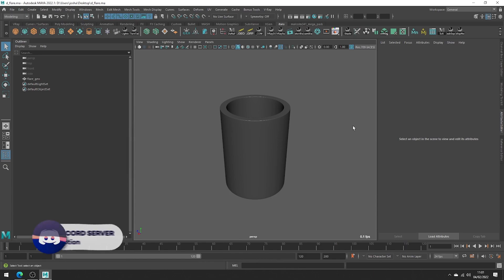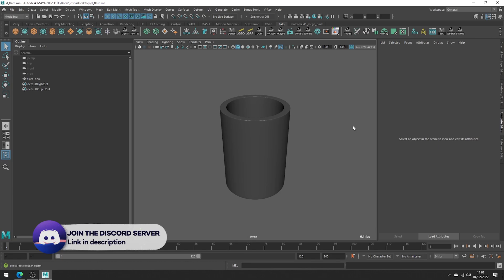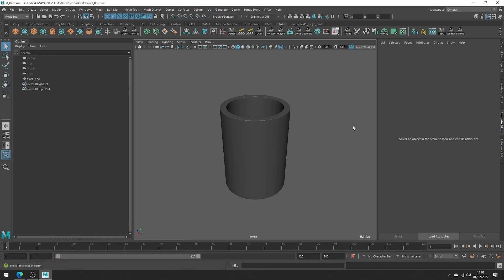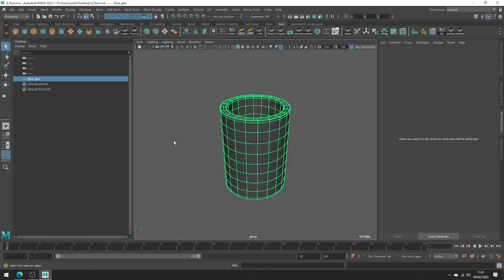Hey, in this video we're going to be going over a simple example of the Non-Linear Flare Deformer inside of Maya. Hopefully this video will provide all the information you need so you feel confident to play around with the tool yourself.